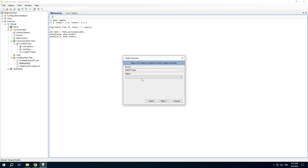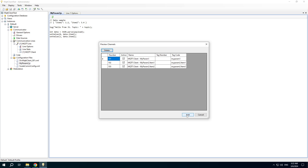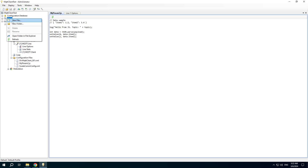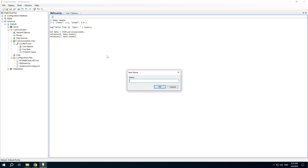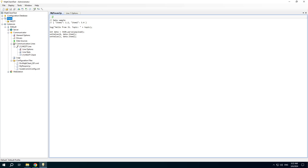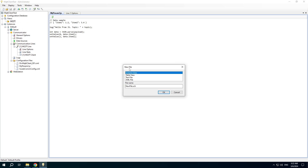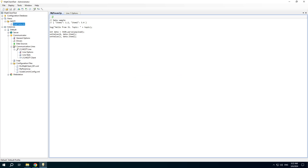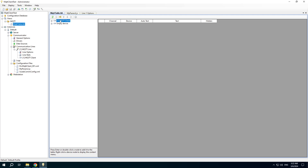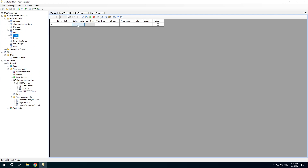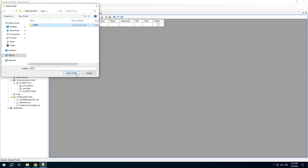Now we can create channels and create a view to display data in the web interface. Double click the node and add the device. Specify the folder and the view file in the views table.